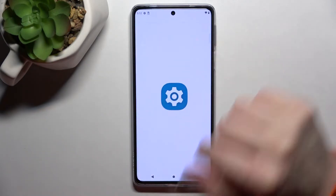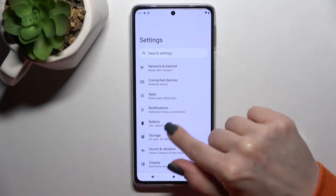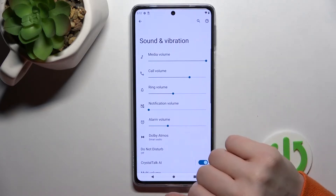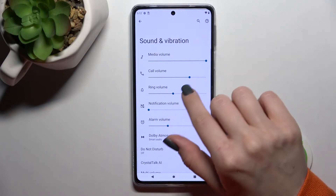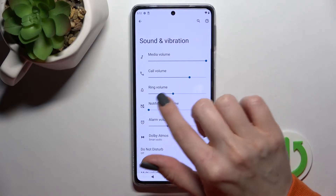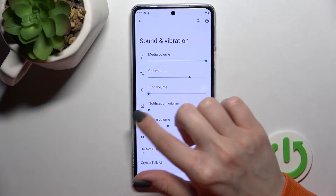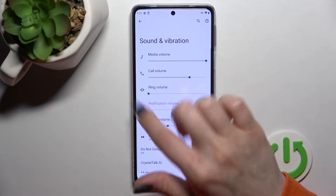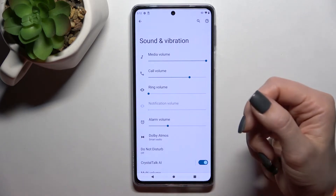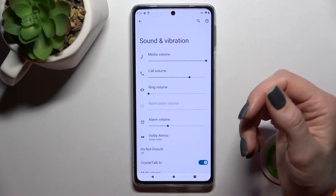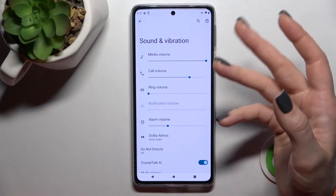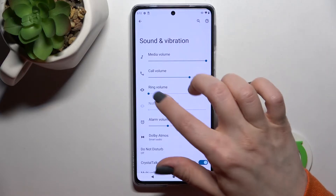First, you should go into the Settings application and then click on Sounds and Vibration. To enable silent mode, you should swipe this dot to the left side. As you can see, the ringtones and notifications are muted, which means your device is on silent mode.